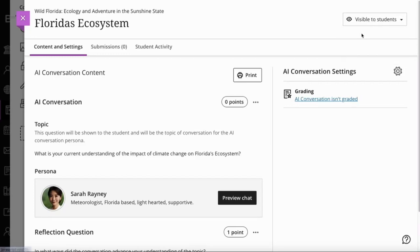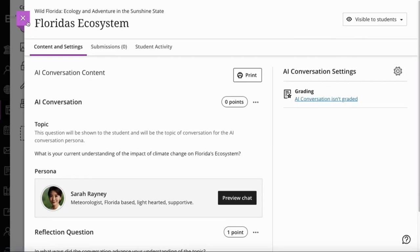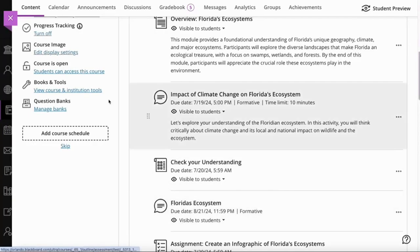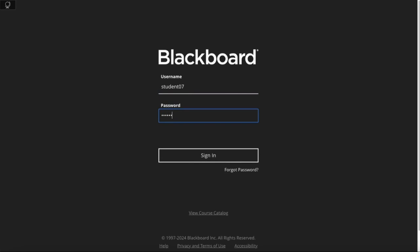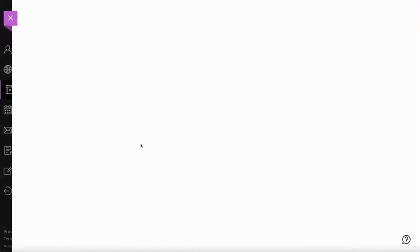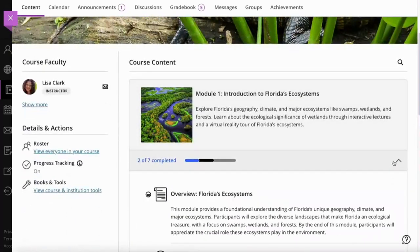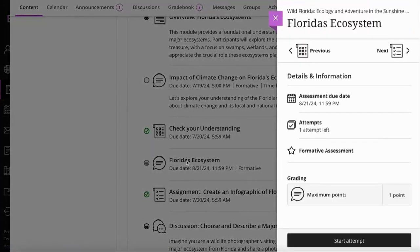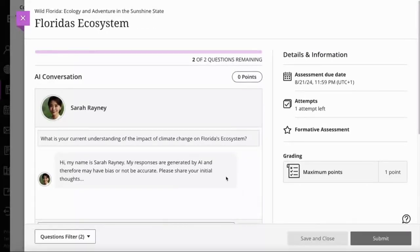Now that I've checked all of this out, I'm going to make that visible to my students and close that down. That is now available in the first module of this course. Let's log in as a student and see the student experience. We'll log in as Chloe. Chloe will be able to see the Wild Florida course, and when she opens up that learning module, she can see that new exercise called Florida's Ecosystem. She gets all of the assessment information she might want to review before she starts the attempt.